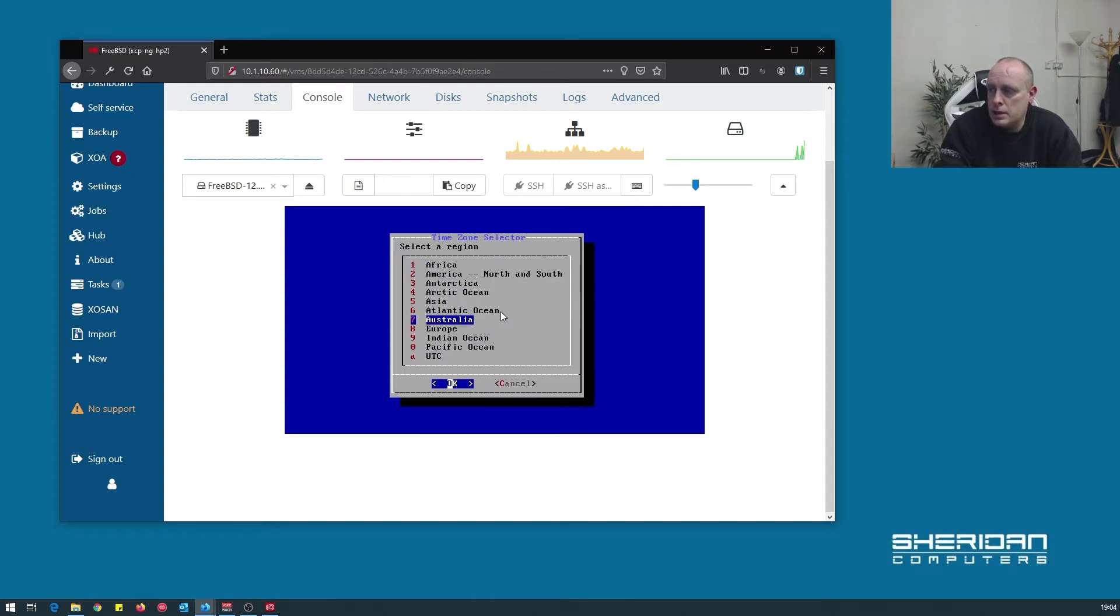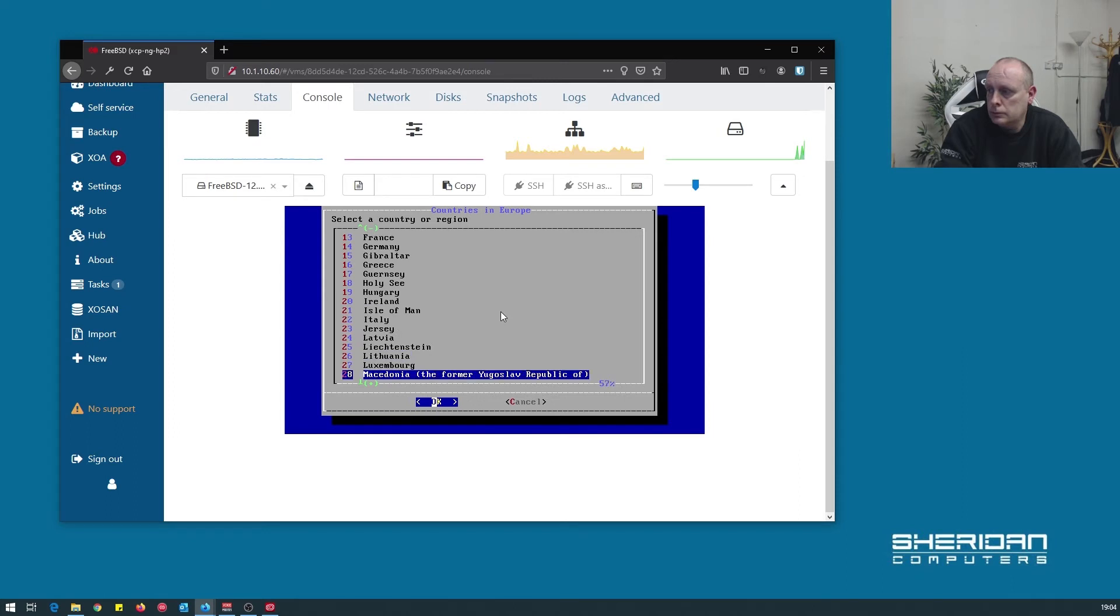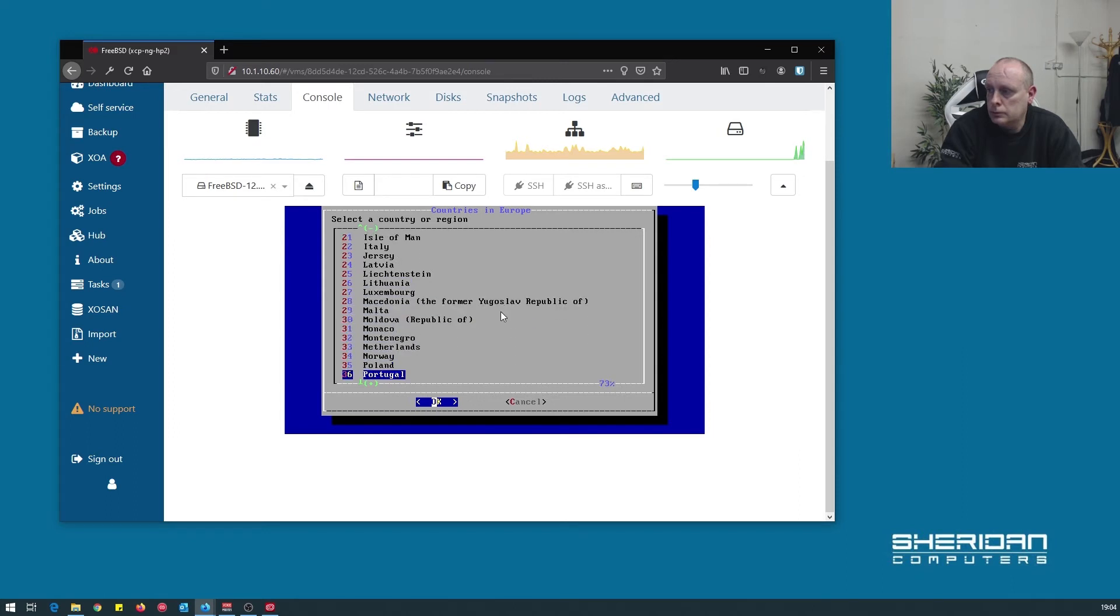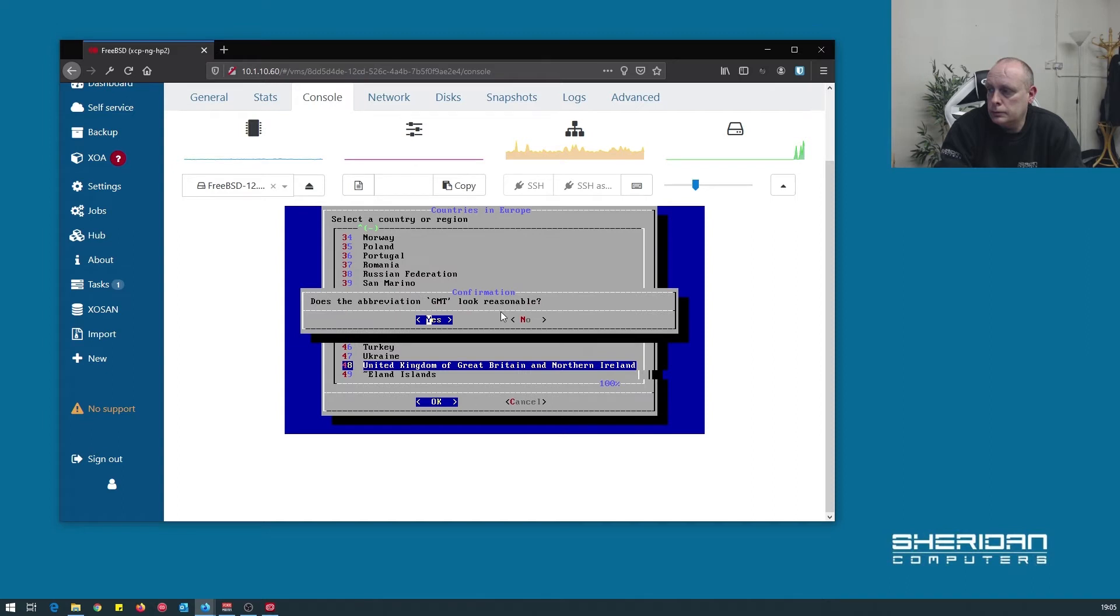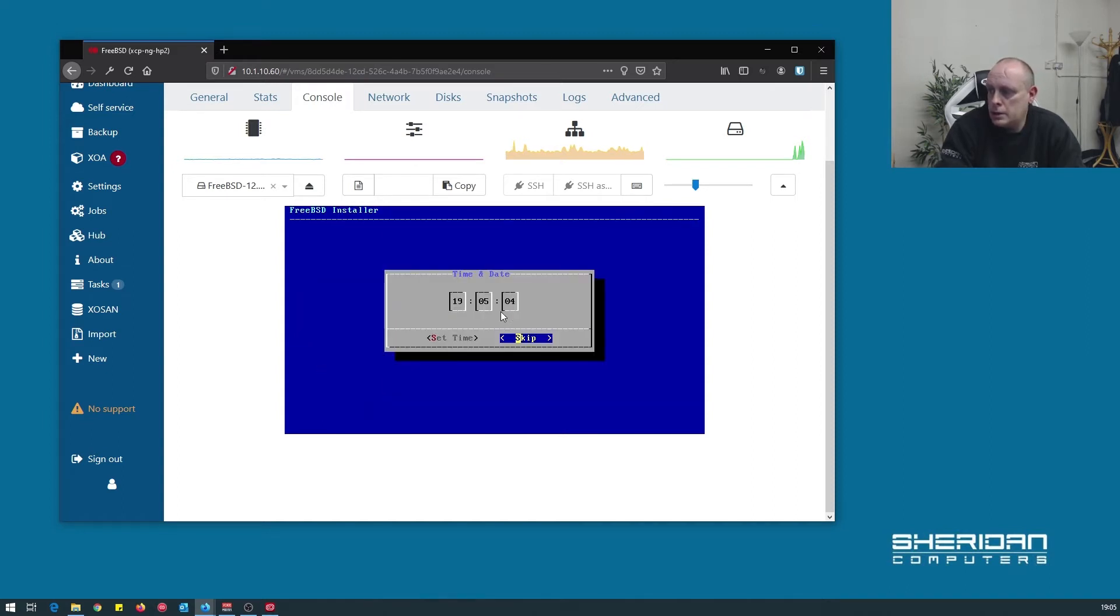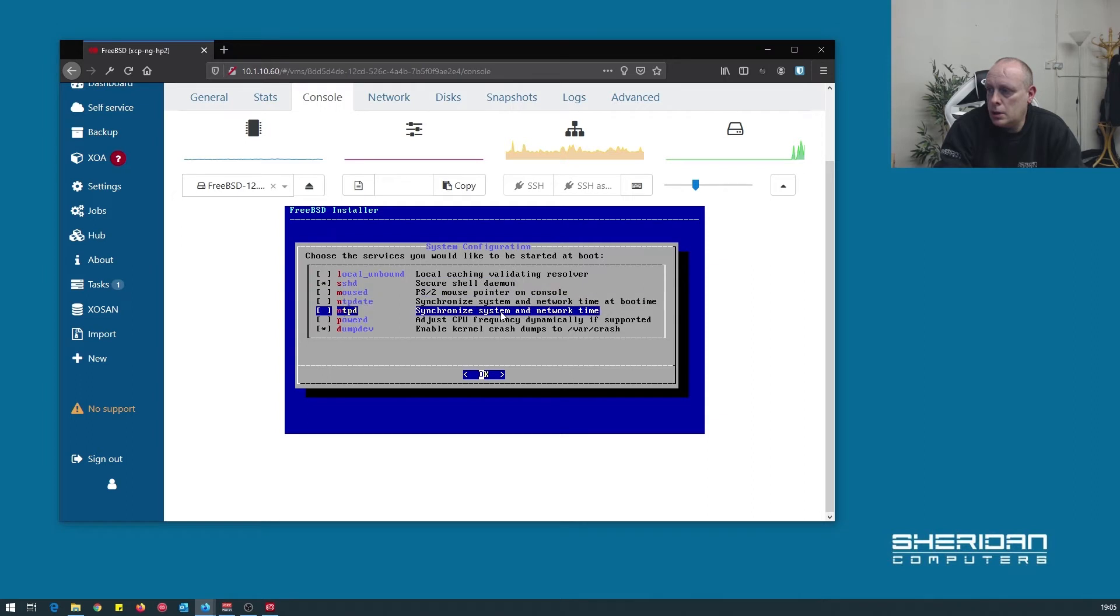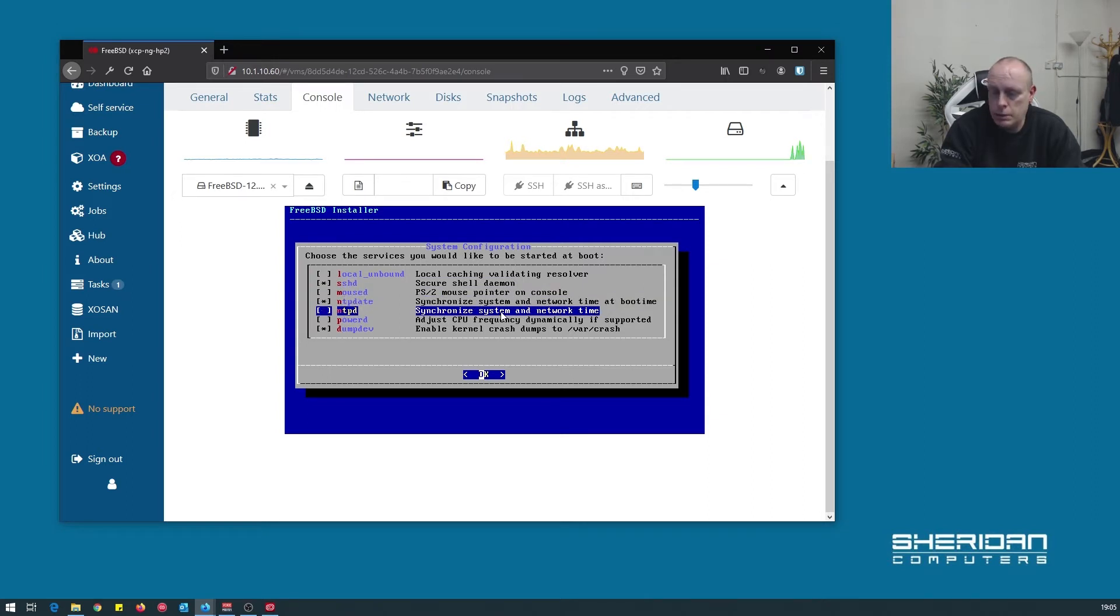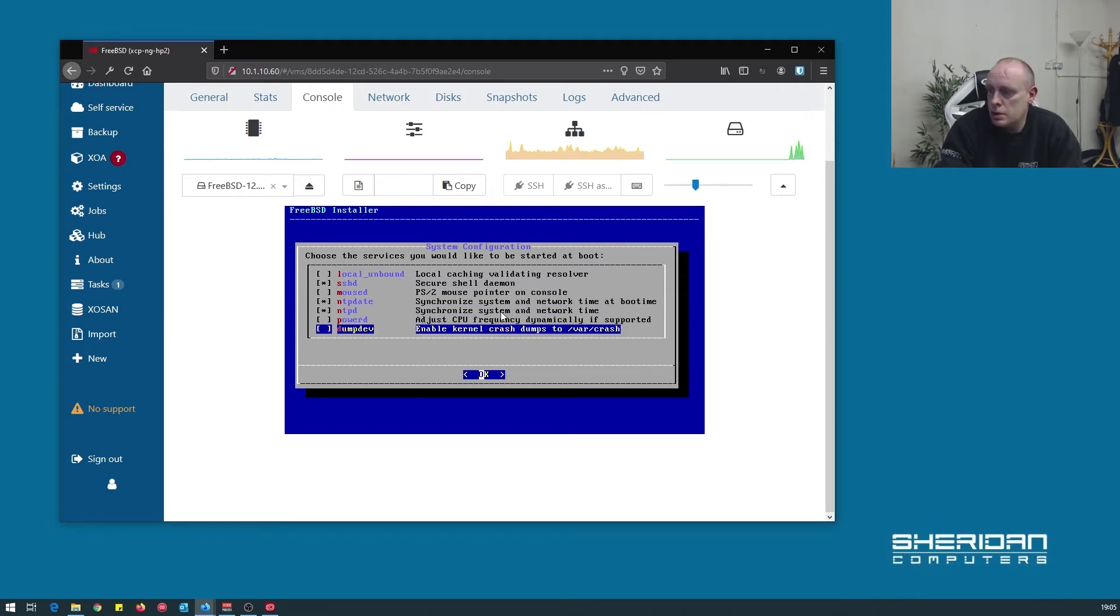So now we need to set the time zone. That's fine. And the date. And we're going to have SSHD enabled. I want NTP date enabled. I want NTP daemon enabled. I'm going to disable that. I'm not bothered about crash dumps for this.